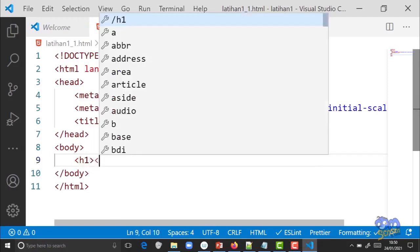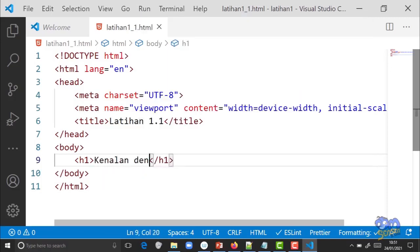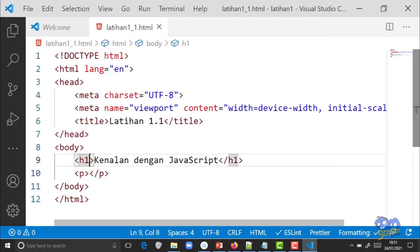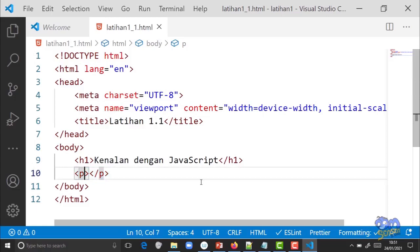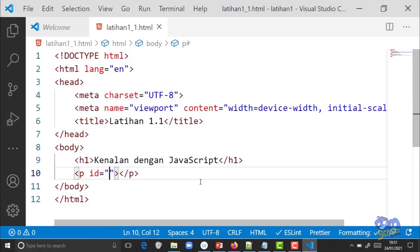Sekarang coba di tag body-nya, buat tag h1. Teman-teman masih ingat tag h1 untuk apa. Isinya 'Kenalan dengan JavaScript'. Kemudian di bawahnya buat elemen p atau tag p. Ingat, tag h1 dan tag p itu berpasangan, kalau buat tag h1 harus ada penutupnya slash h1, demikian juga tag p. Tag p ini wajib dikasih id.